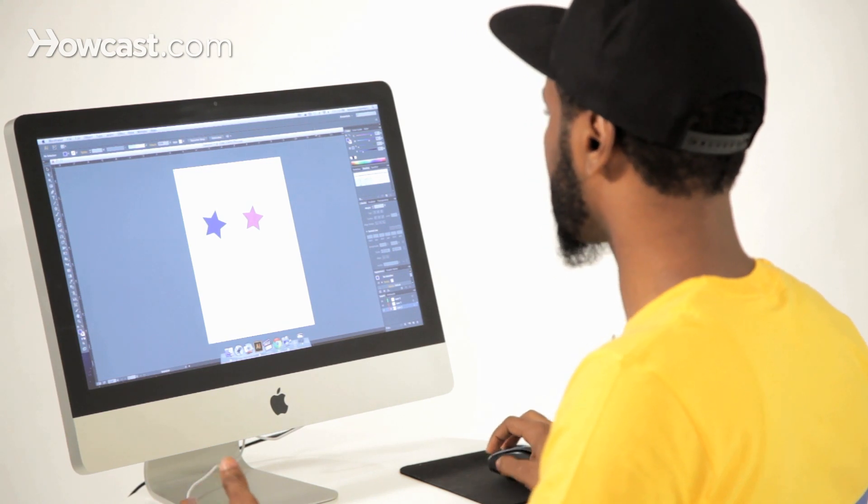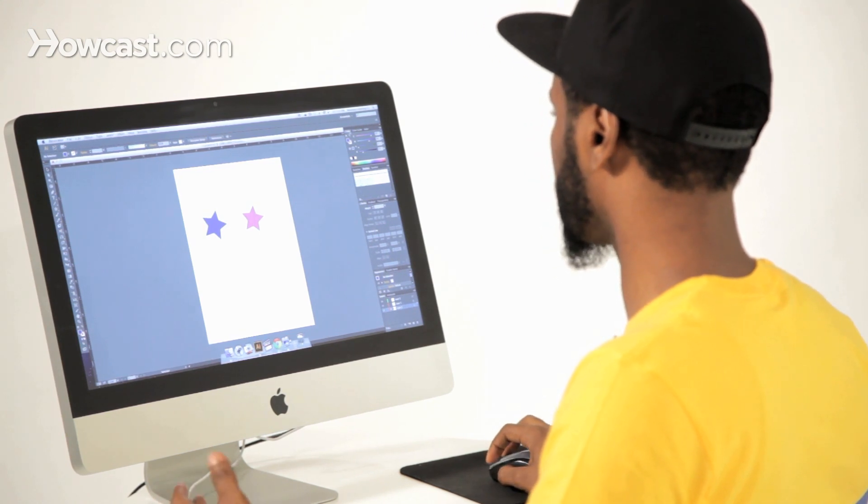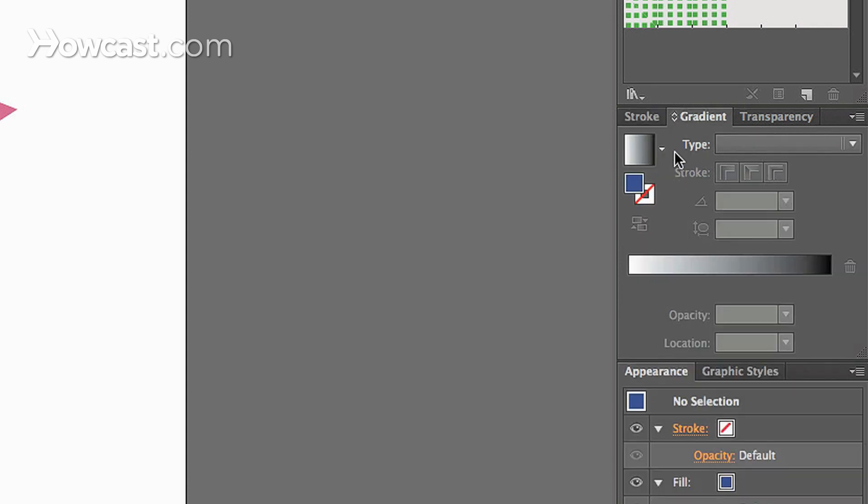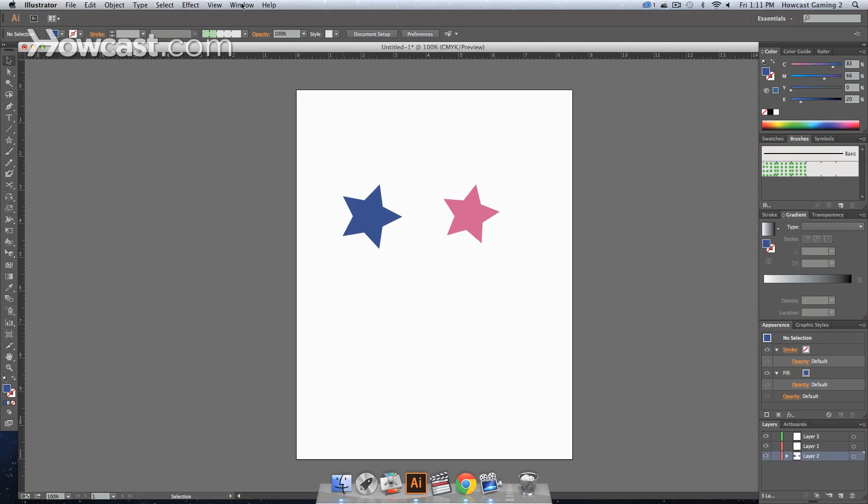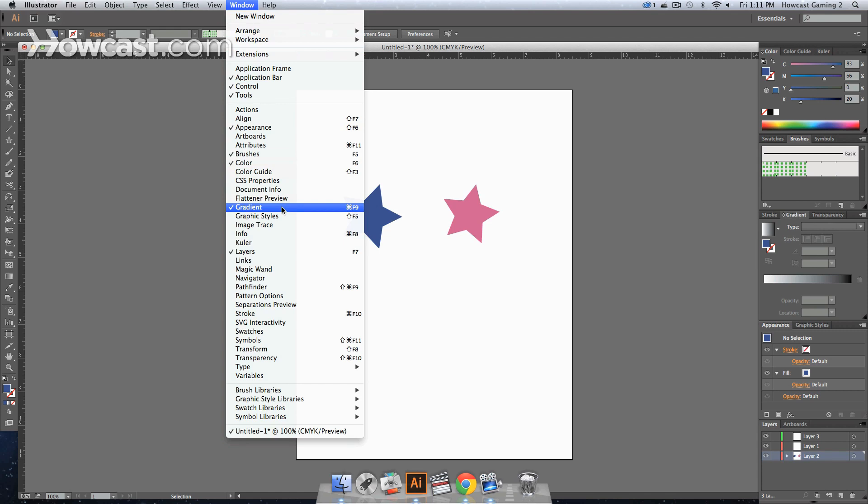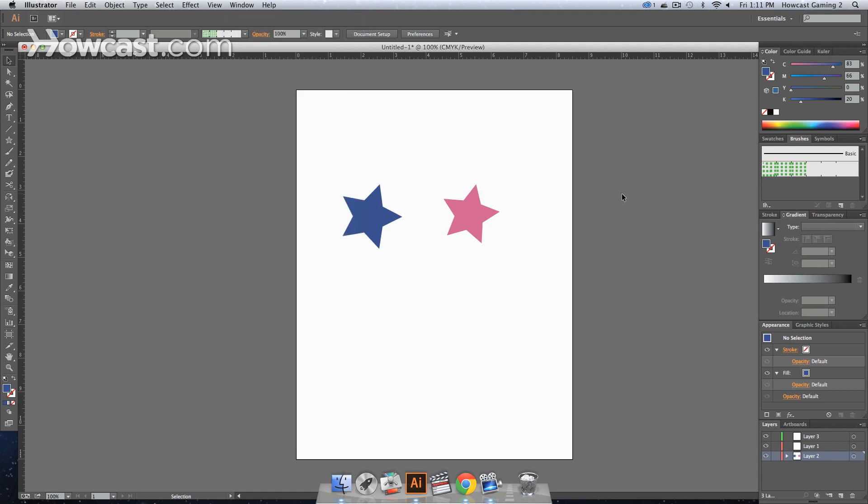On the right hand side of your Illustrator window, you'll notice that you should have a gradient panel. Usually it's next to your stroke panel. You click it and your gradient panel will come up. If it is not there, you go to your window menu and you go down to gradient, click it and then it'll come up on the right hand side of Illustrator.